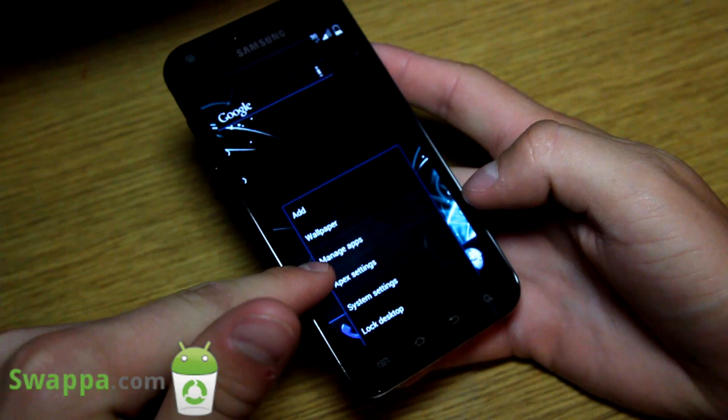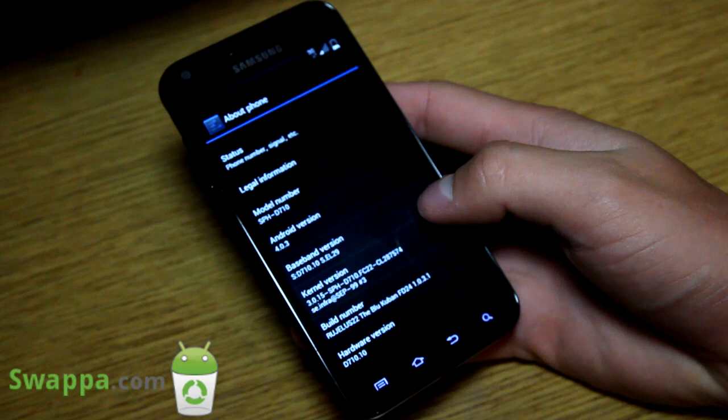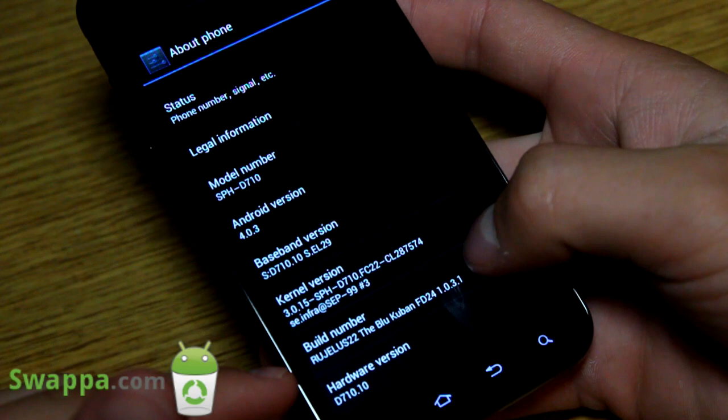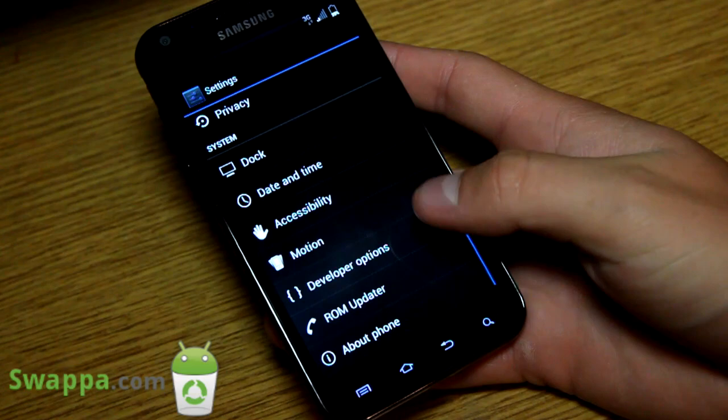Let's go into Settings. As you can see, Apex Settings — that is because we are in a tweaked Apex Launcher. Let's go into System Settings, scroll down, go to About Phone. Under About Phone, we can see it's Android version 4.0.3, Rugilis22, BlueCube, FD24. So it's an FD24-based ROM. Could be potentially updated in the future, but as of right now it's FD24 Android 4.0.3.